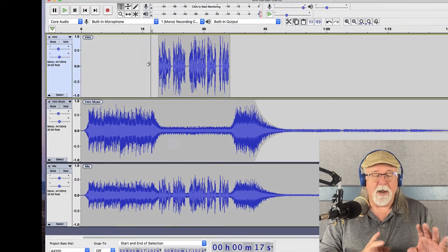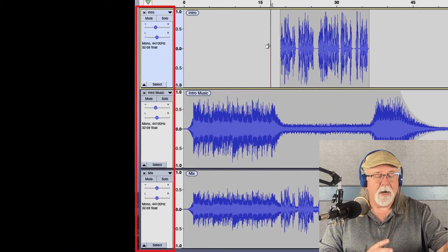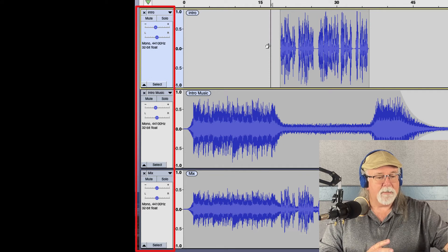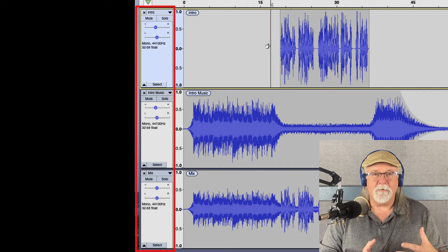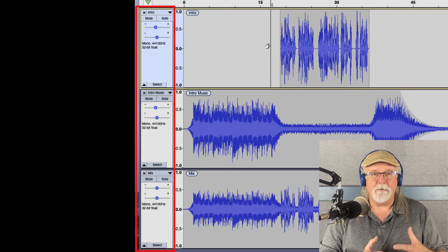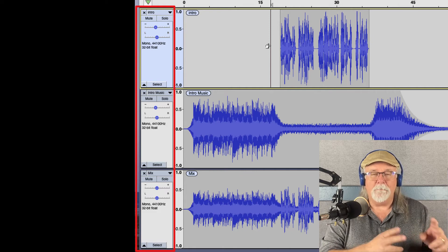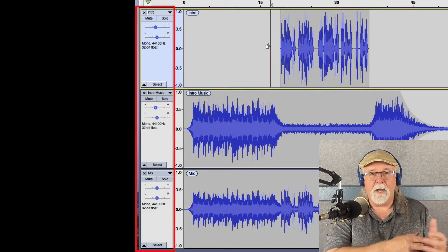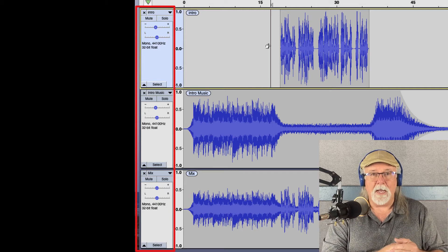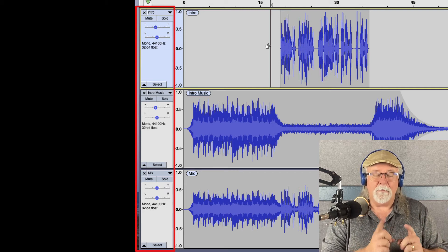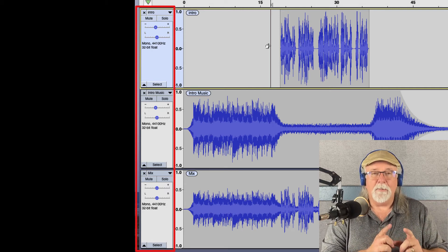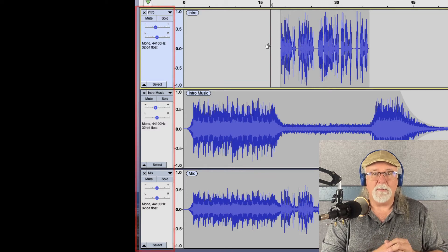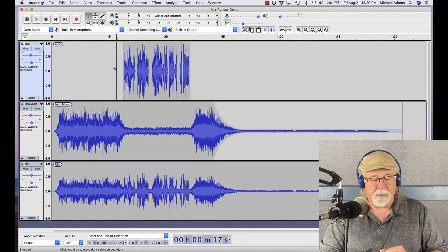And so this is just a good reminder that if you're going to do mix and render, make sure that you solo the track that you've mixed and rendered down to before you export it. Because remember, everything in the header of your tracks, all of your volume settings, all of your balance settings, everything that you've got in that header information in your track gets exported with your final MP3 or M4A file or whatever you're exporting as for your podcast. So keep that in mind and be sure to solo that mix and render track before you export it.